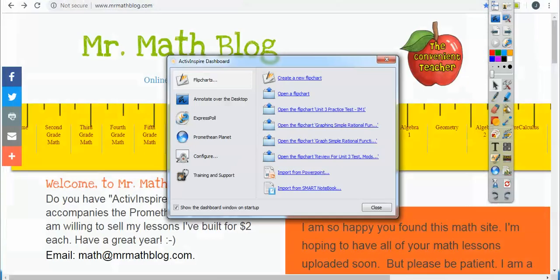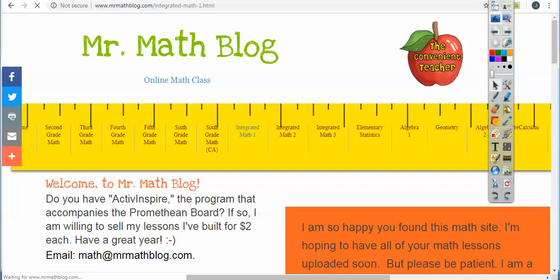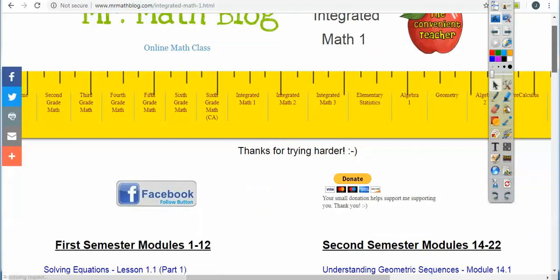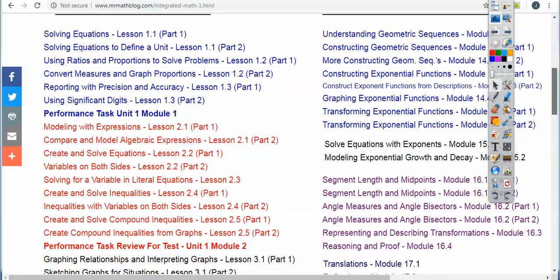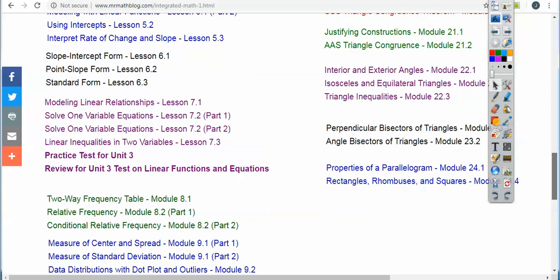Let me go to that real quick. Here's MrMathBlog.com, and when you look up here, there's all the classes. Your class is Integrated Math 1. If we click that and scroll down, you'll see your lessons. This lesson I'm going to be uploading right here.